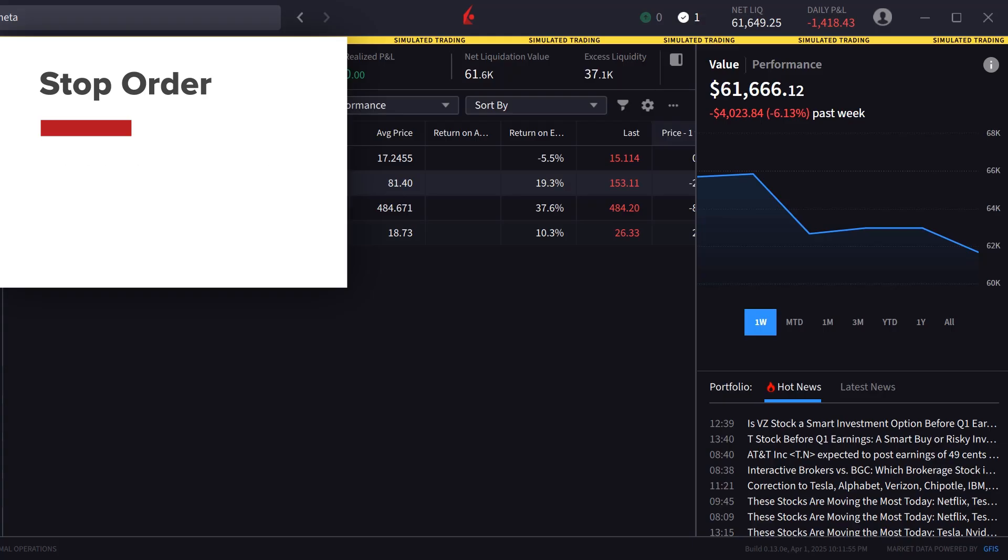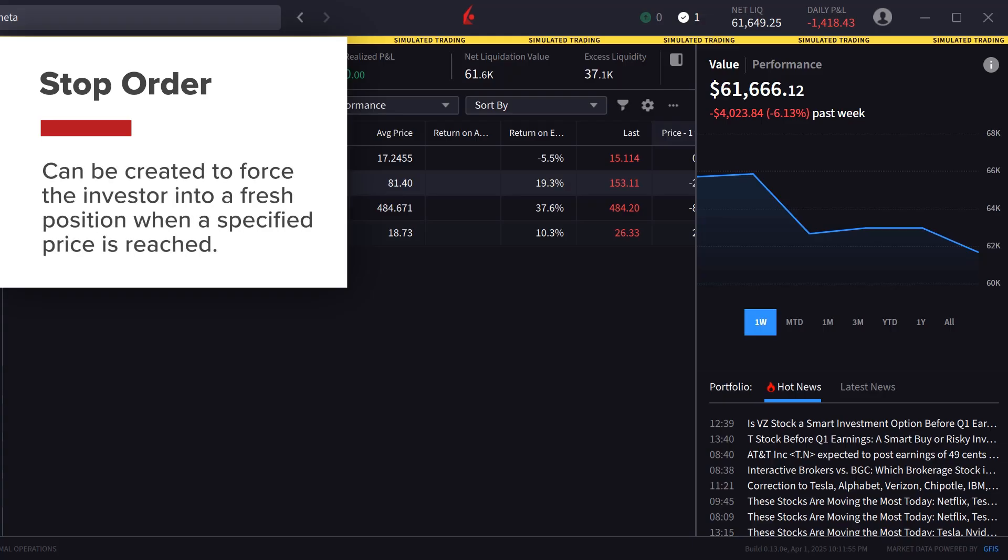Alternatively, a stop order can be created to force the investor into a fresh position when a specified price is reached.